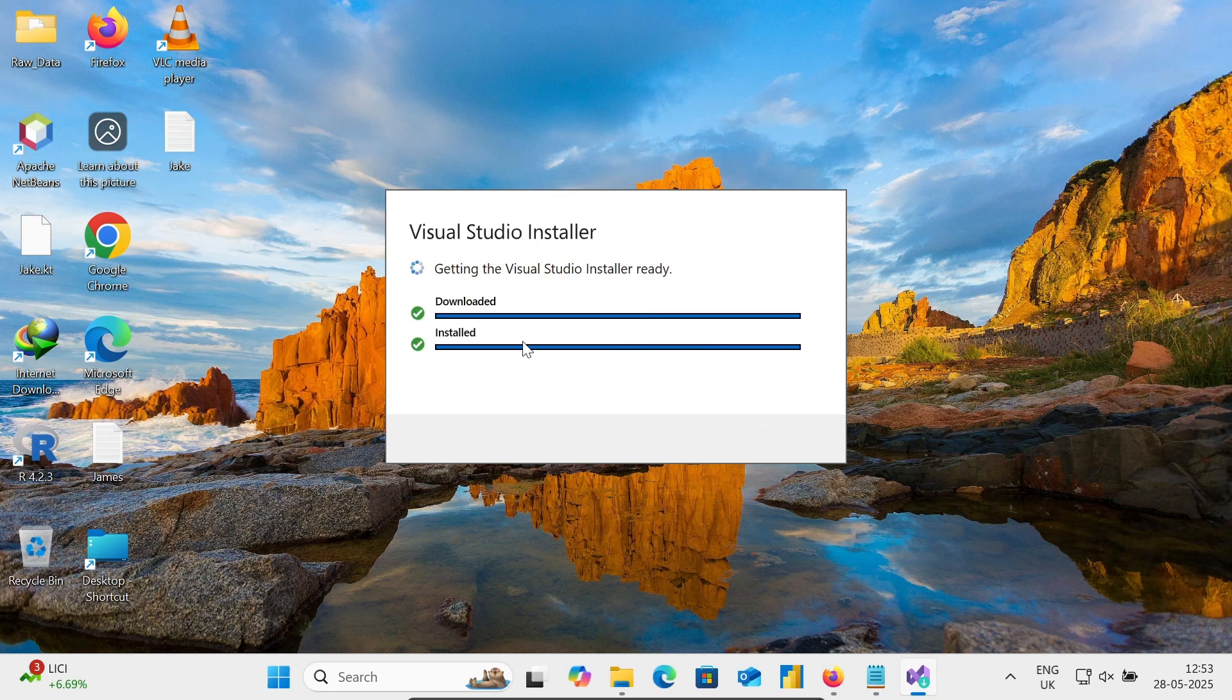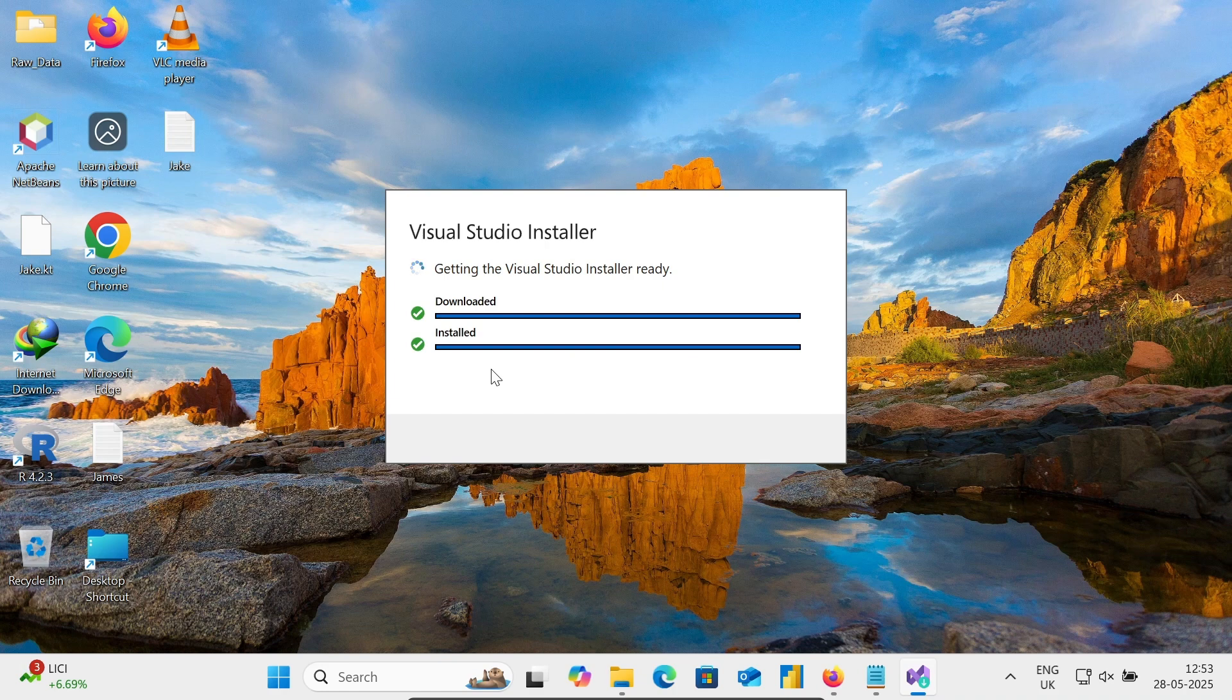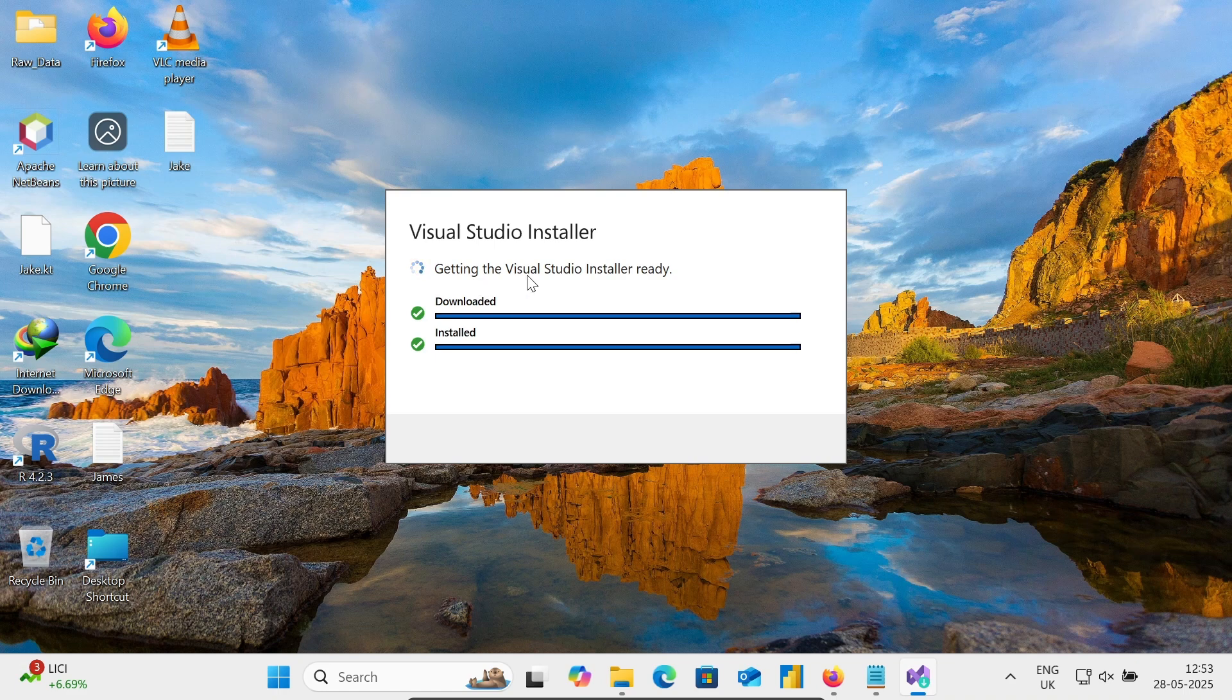So this here, the download and install has started. And now getting the Visual Studio Installer ready.